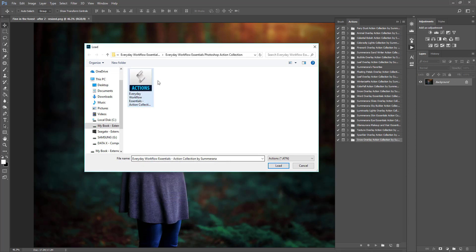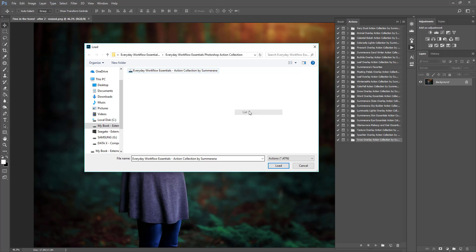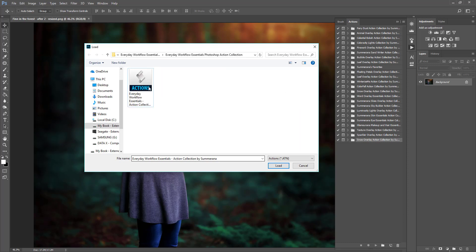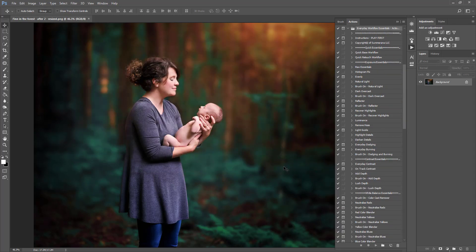You might not see a huge icon like this — it depends on how your computer is set. Right now I have it set as large icons, but it might be a list or small icons. You can go ahead and change it if you like, or whatever makes it easier. Once you have your action, go ahead and select Load.